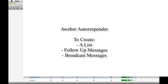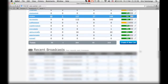Hello guys, this is Alex Saint-Ange and welcome to today's tutorial. I'm going to show you how to use Aweber as an autoresponder to create a list, a message follow-up, and broadcast messages. So go ahead, create your account, get in, go to the home page, and create a new list.